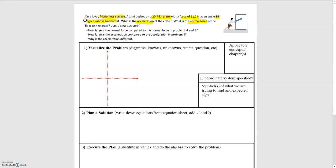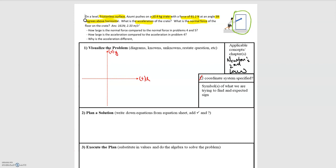So we're asked to find two different things. This is a Newton's second law problem. Let's start by defining our coordinate system, which we should be doing every time at the start. I'm going to have up be the positive y direction and to the right be the positive x direction. Our next step is to choose what our system is. We are looking for the acceleration of the crate and the normal force acting on the crate, so our system must be the crate.